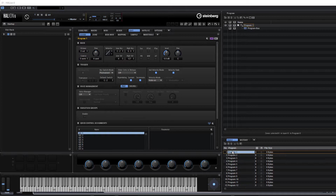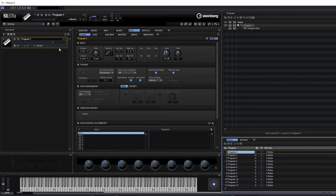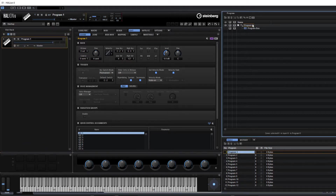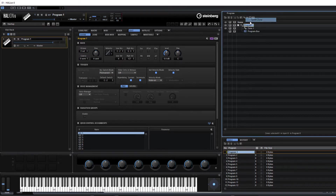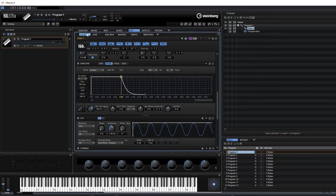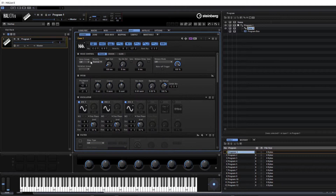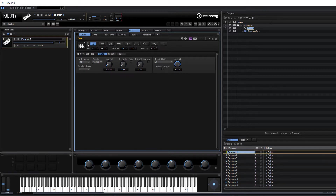Let's just drag a program across into the slot rack. This creates our blank program and in the program tree we can then add a synth zone. If we go to the edit tab and sound, this basically shows us all the options there.